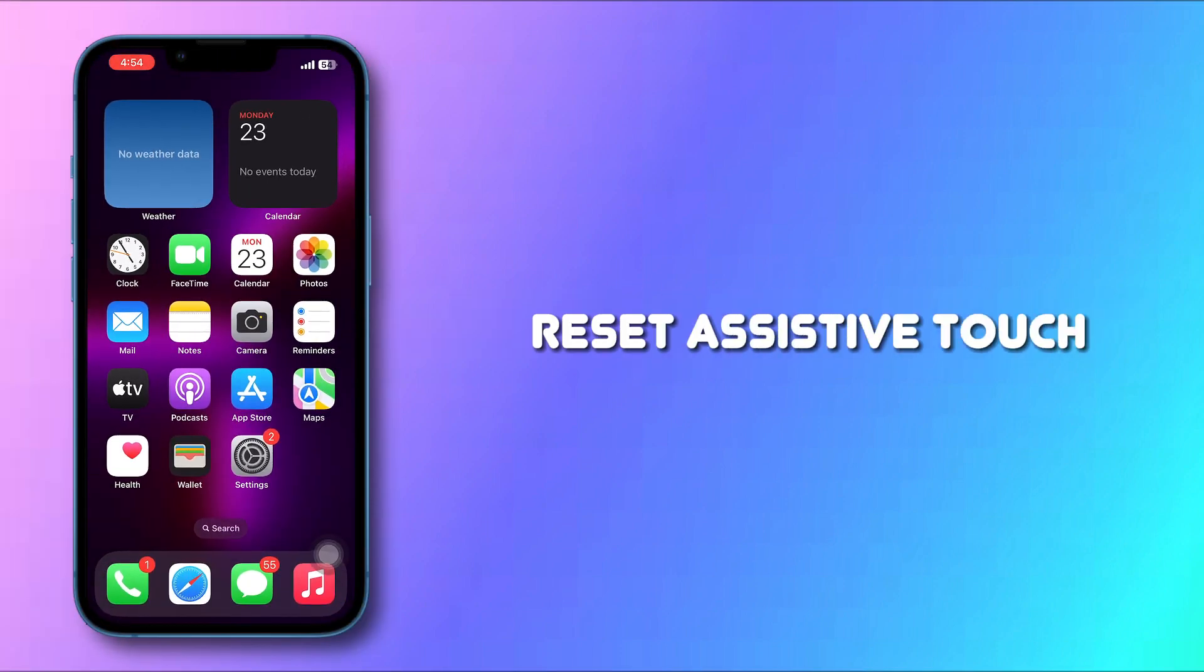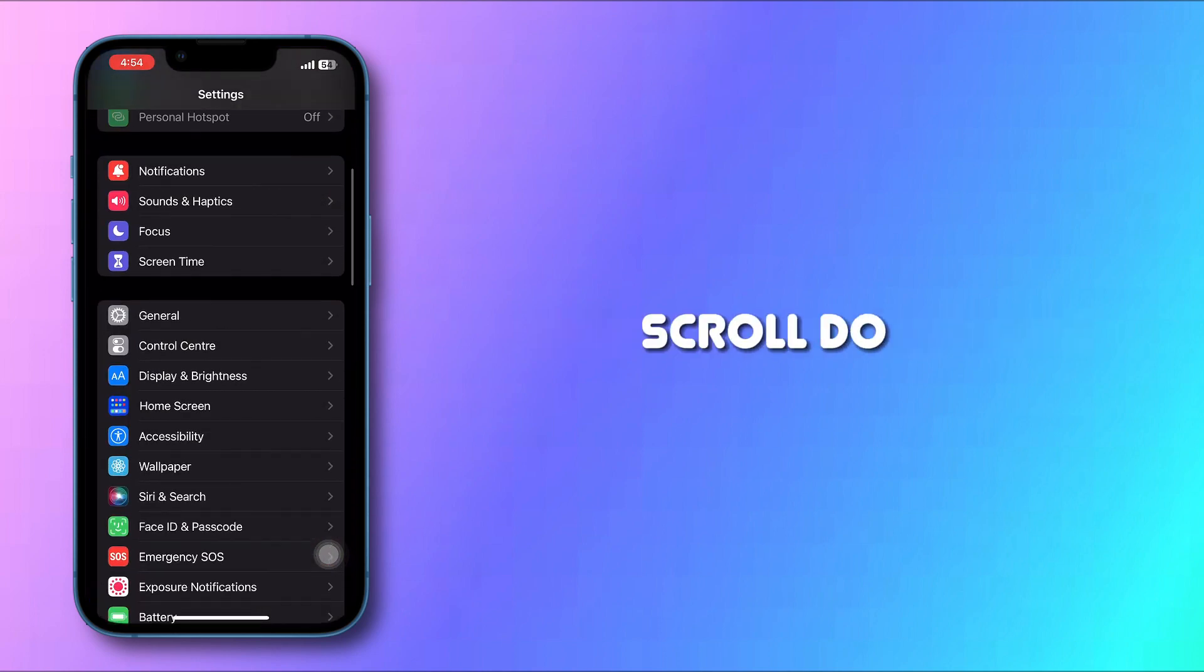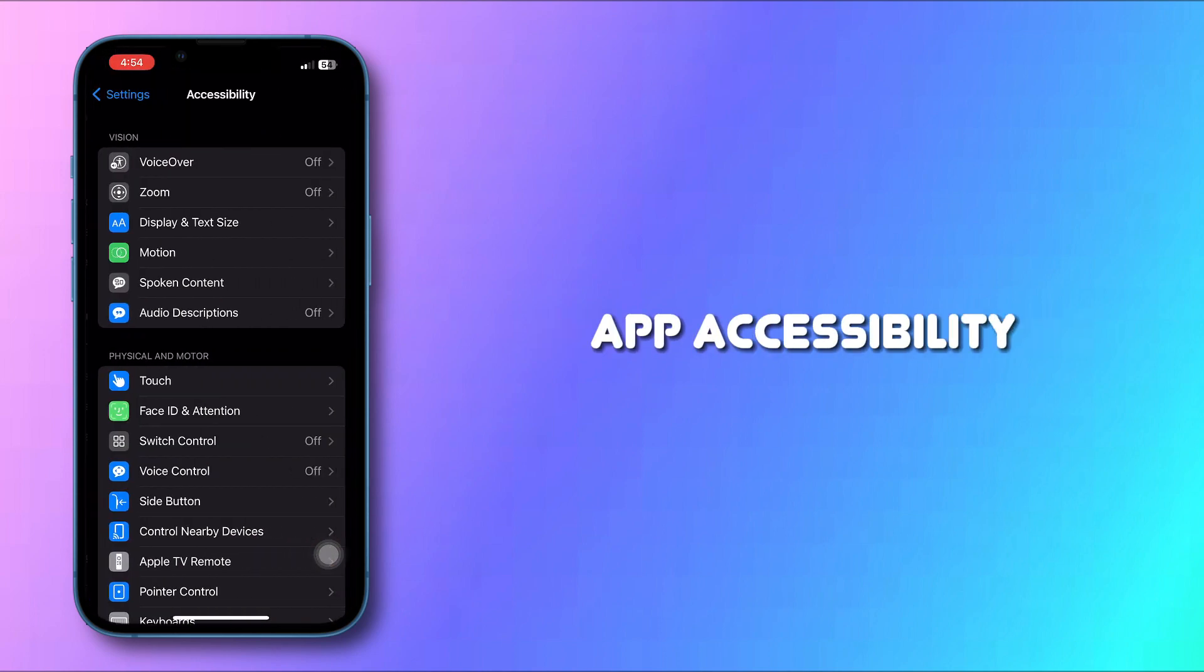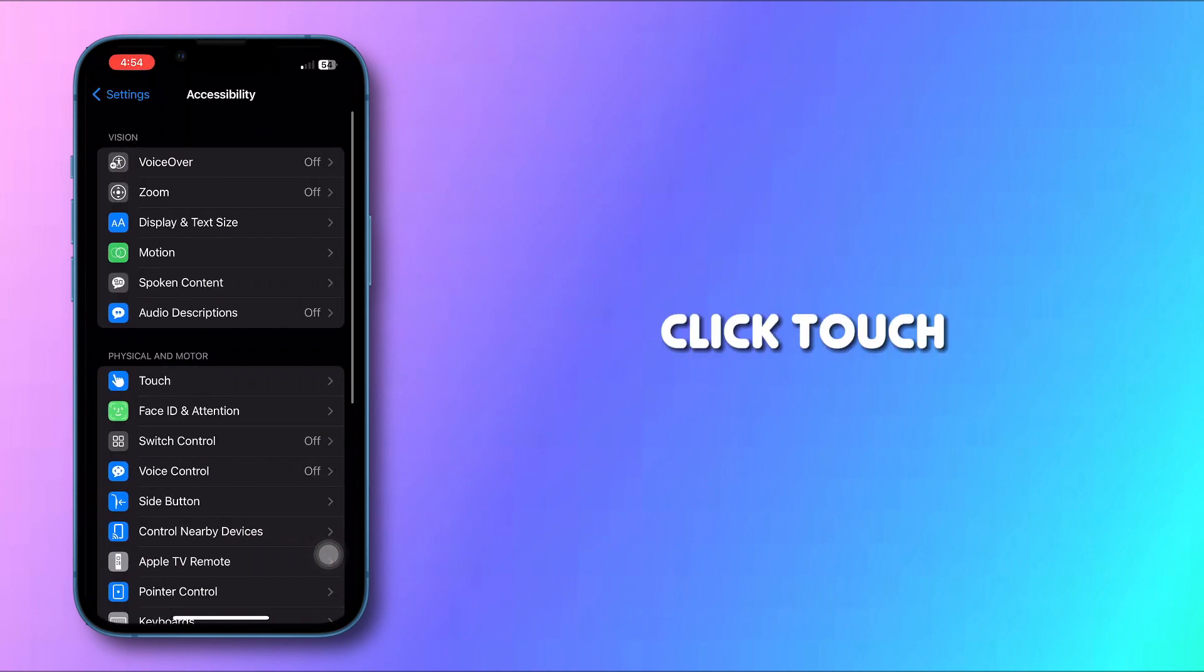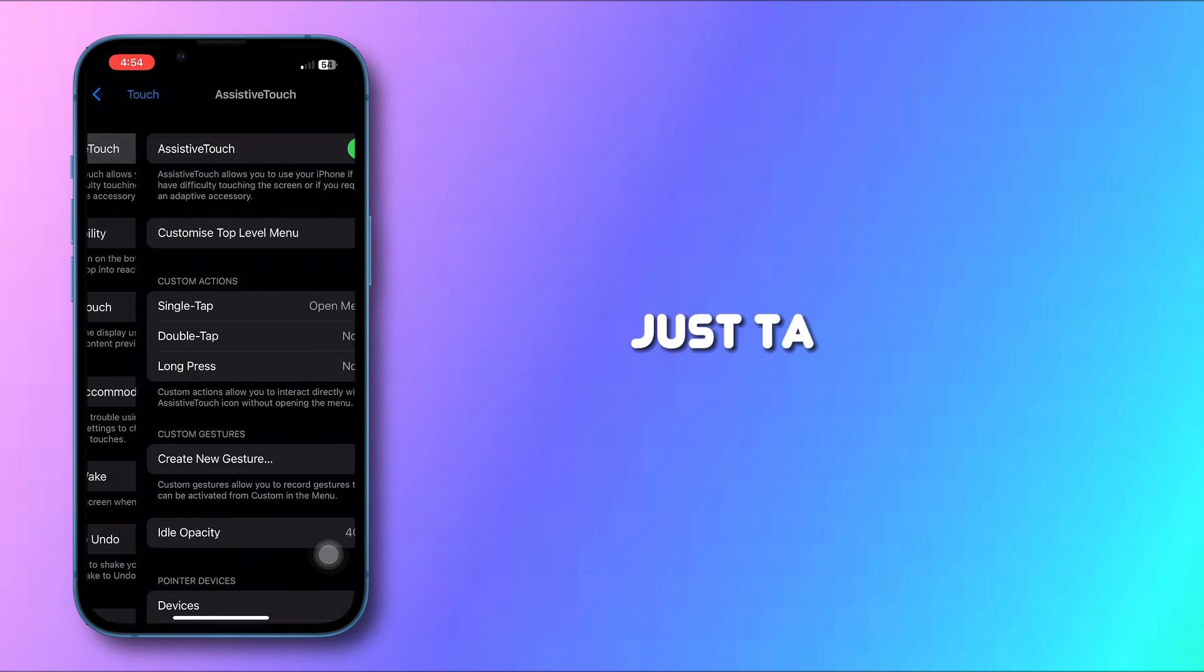Method 1: Reset AssistiveTouch. Open Settings, scroll down to Accessibility, click Touch. You can see AssistiveTouch, just tap on it.